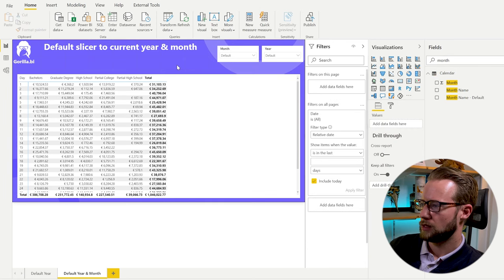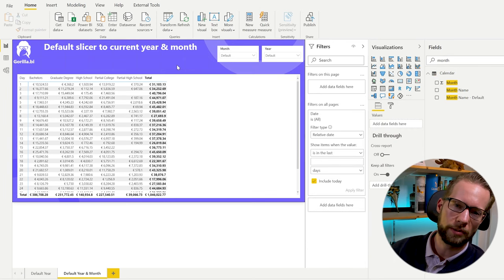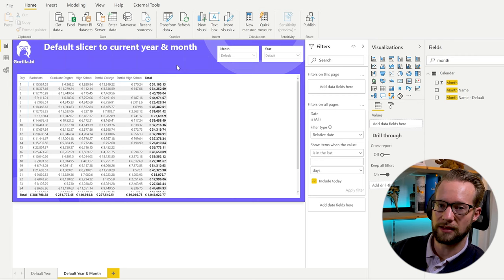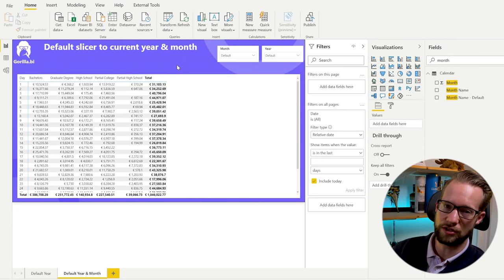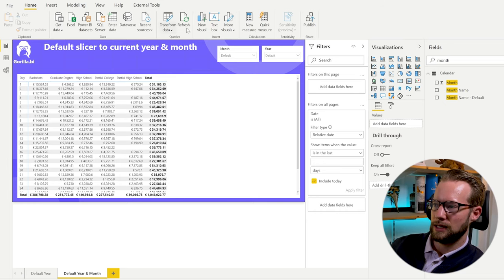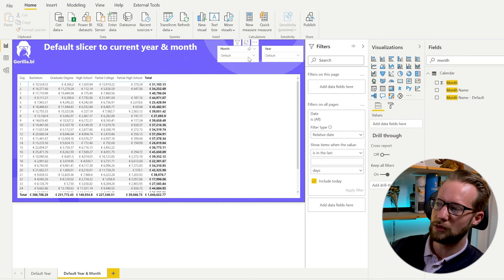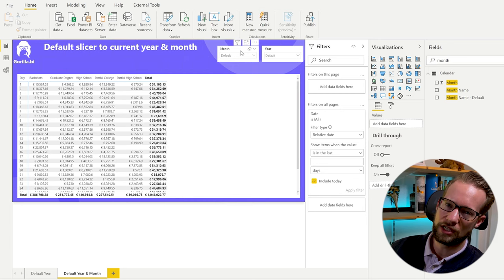The great thing about this is that once published to the Power BI service, any time the report refreshes and either the month or year changes, the report will automatically move to that new period. In finance and accounting, if you need to show only completed full months, you can adjust the formula accordingly.